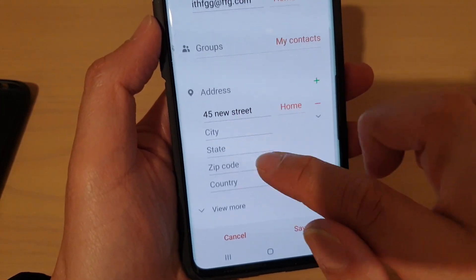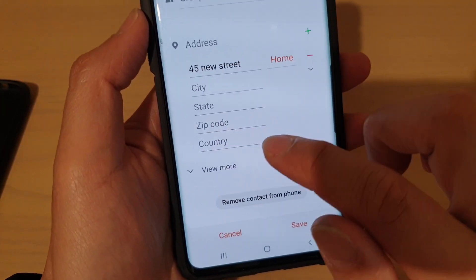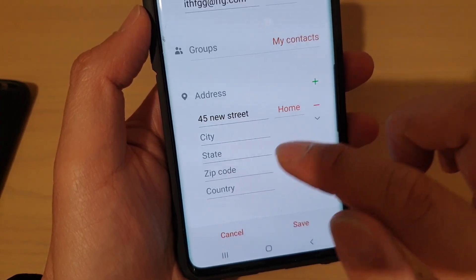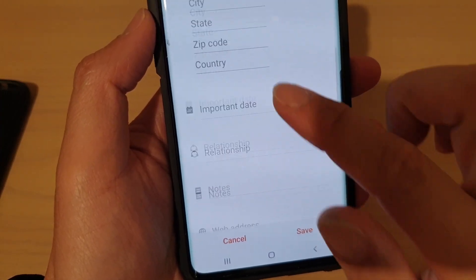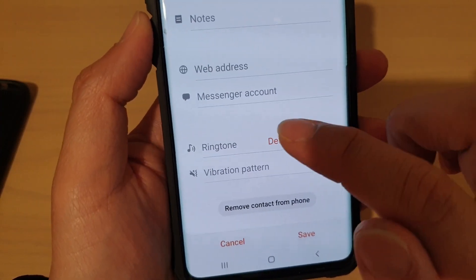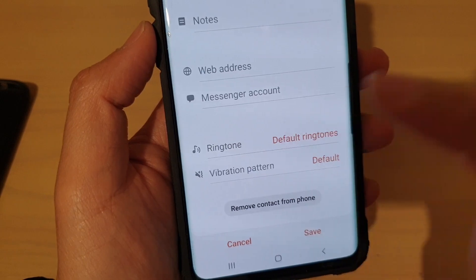And from here, go down to the bottom and then tap on view more. Then, scroll down to the bottom and tap on ringtone.